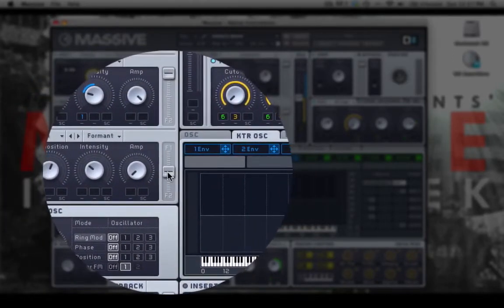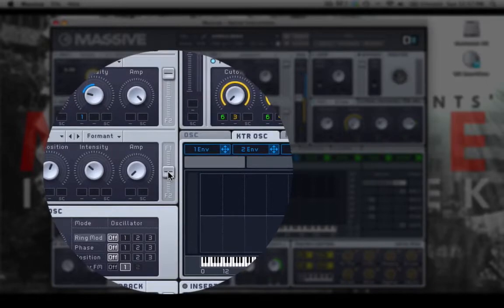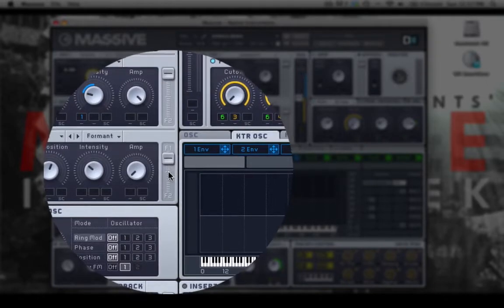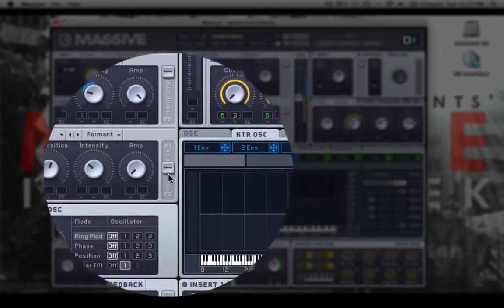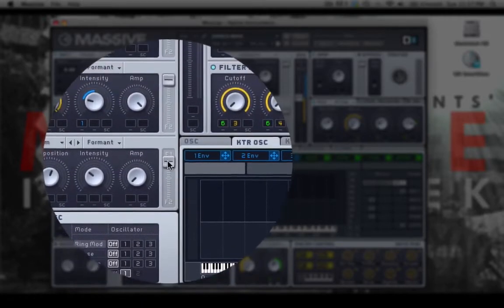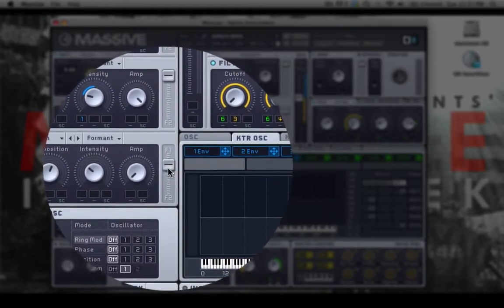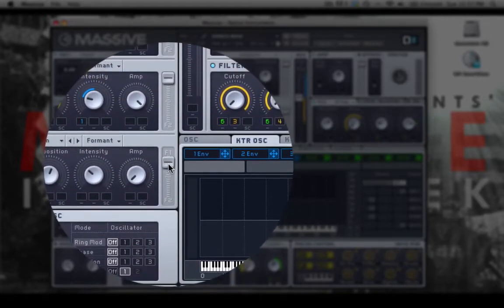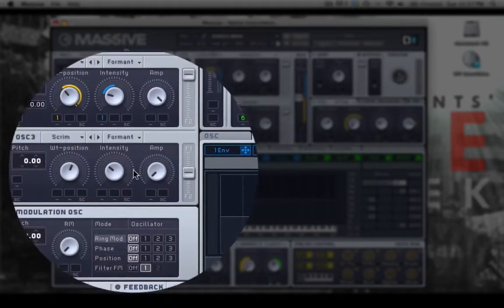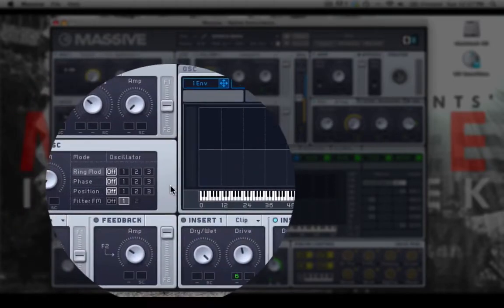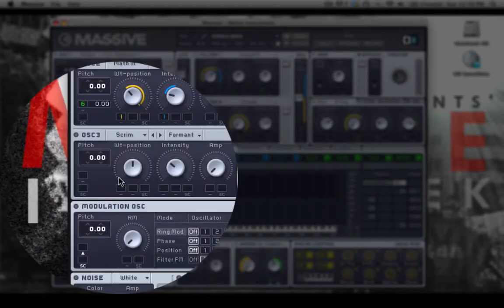The same is true for faders, such as this filter spread fader. Clicking and dragging up or down will adjust this fader. And with all of these, double clicking the knob or fader will return it to center.